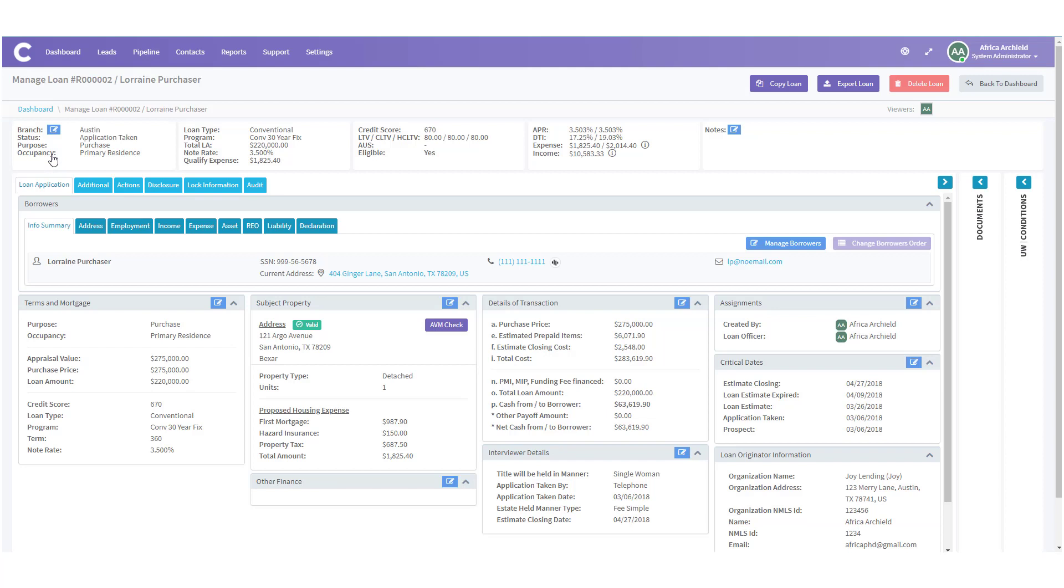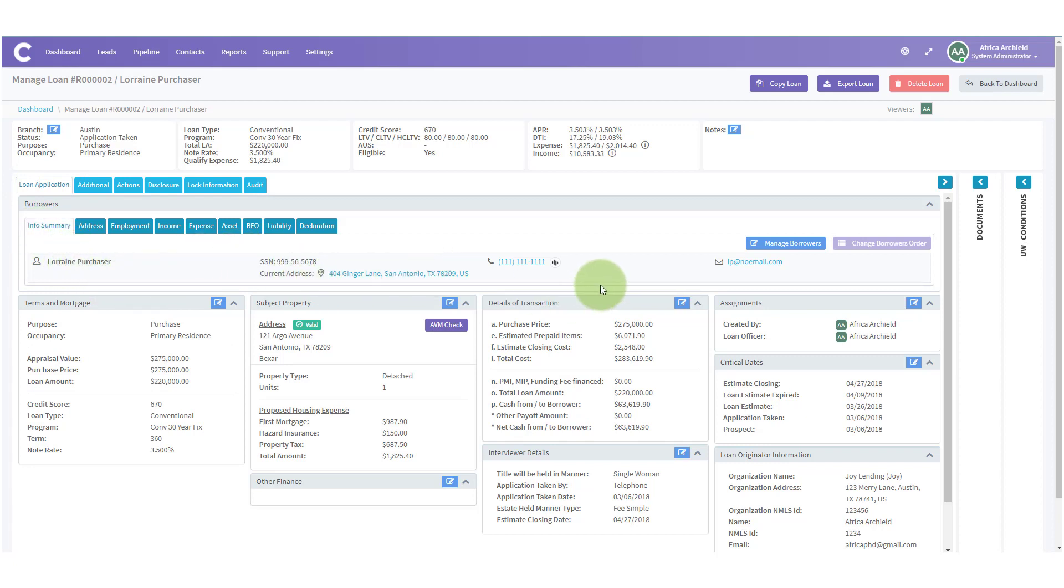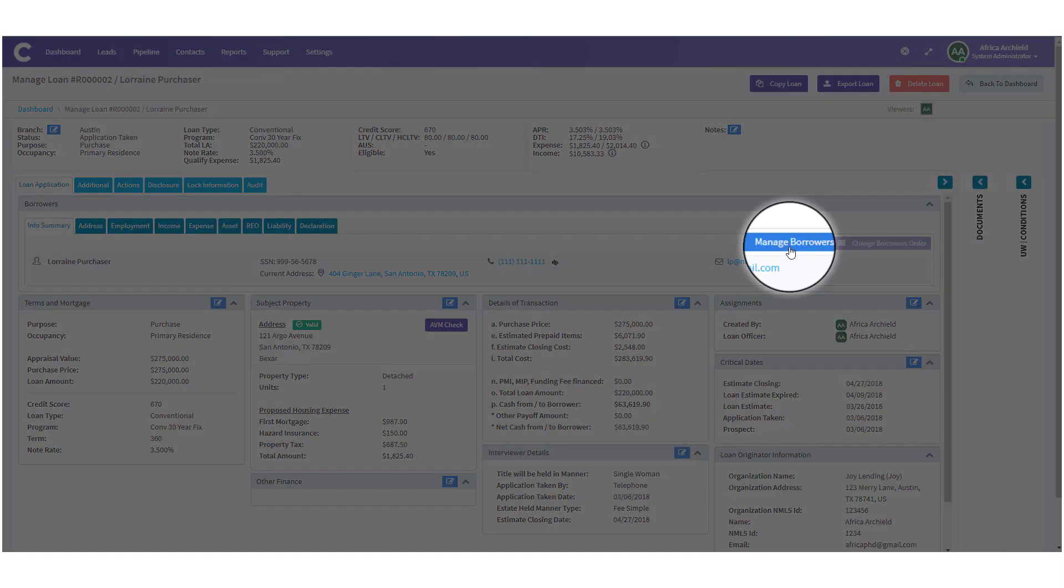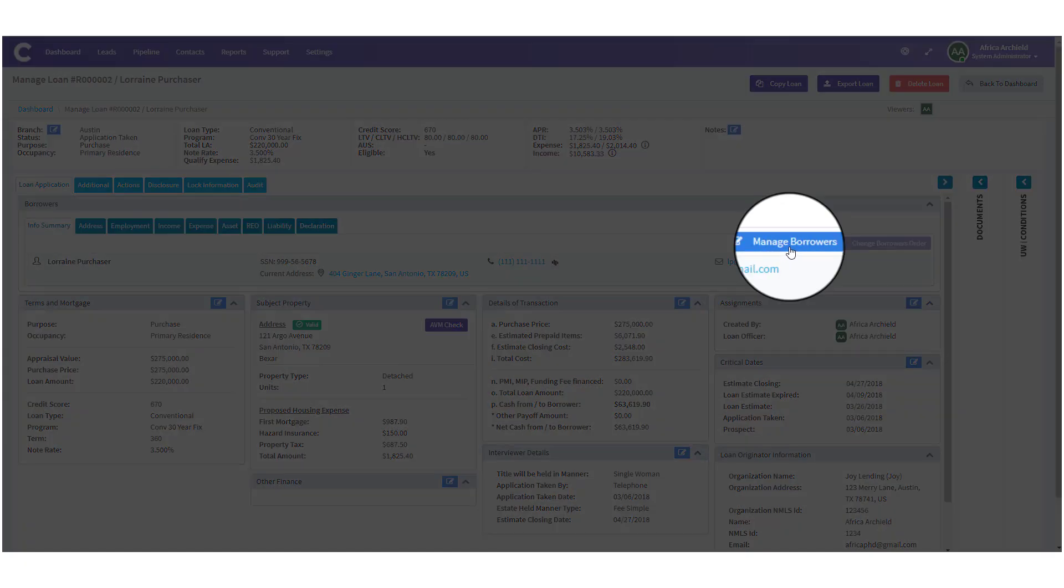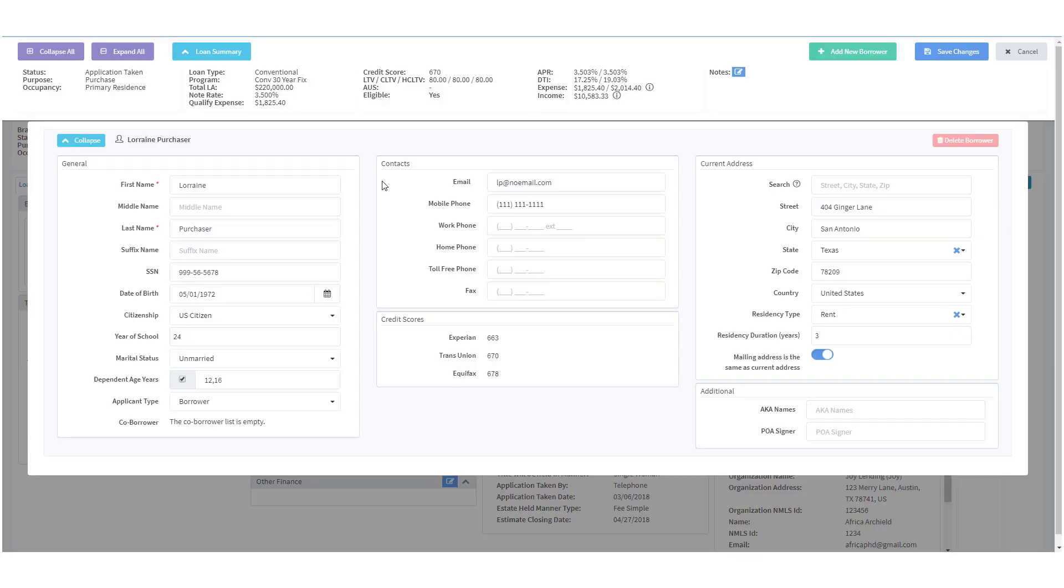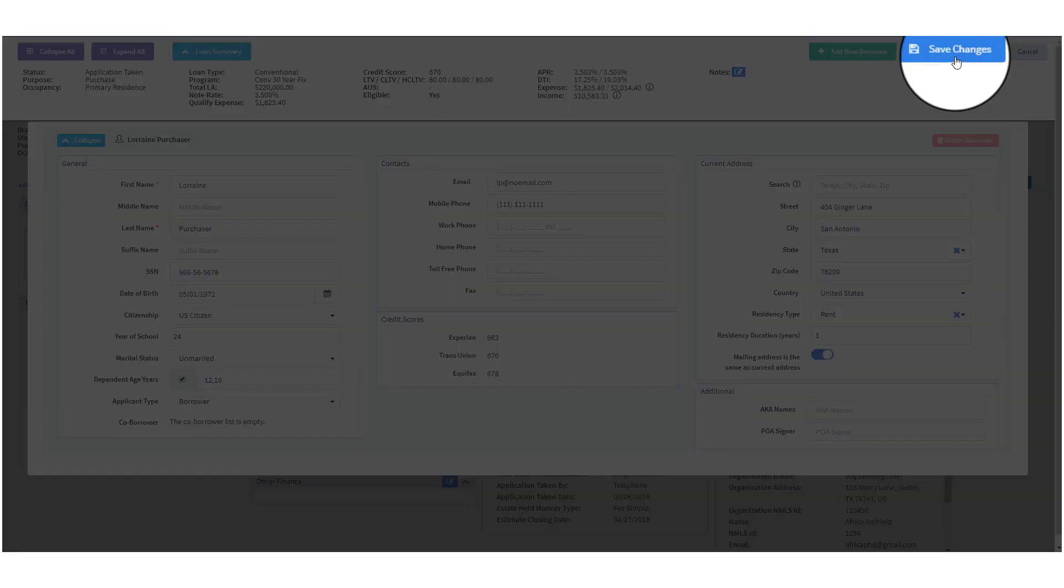Once we're in Lorraine Purchaser's file, we want to make sure the information on the Info Summary screen is filled out correctly. So we're going to go to Loan Application, Info Summary. We're going to review the information for Lorraine Purchaser to make sure that's all correct. If it's not, we're going to click on Manage Borrowers. Here we can make any changes necessary to Lorraine Purchaser's information. Once you're finished, we can click on Save Changes.